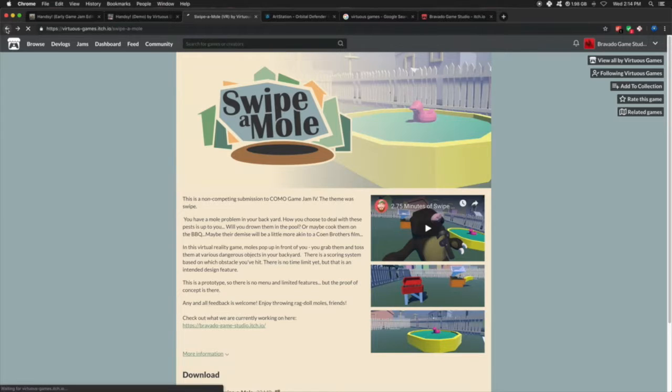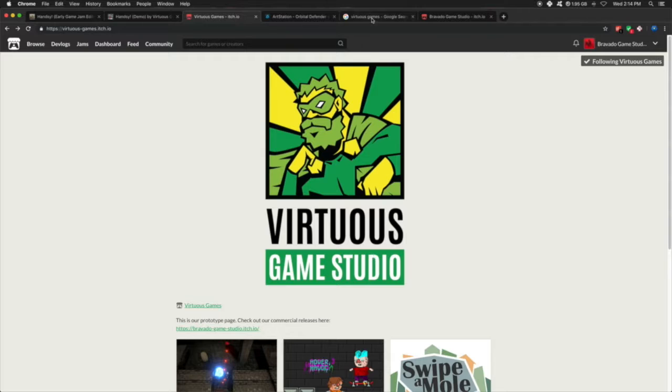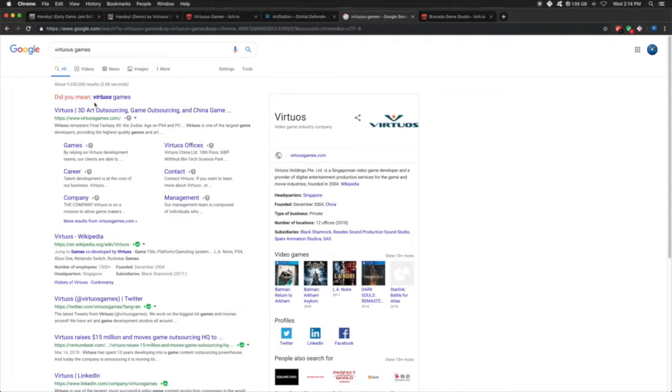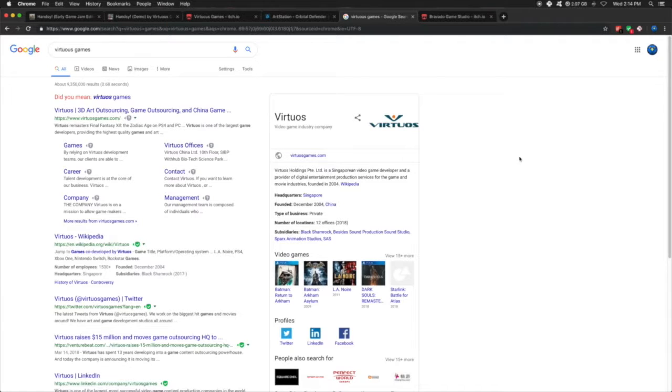But we found out that if you Google Virtuous Game Studio or Virtuous Games, every single time it says, did you mean Virtuos Games? Apparently Virtuos is this giant video game publisher in Singapore, it looks like, and China.